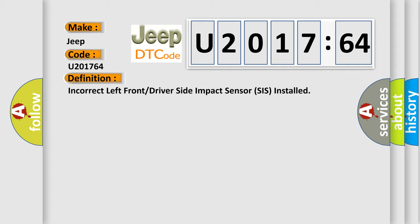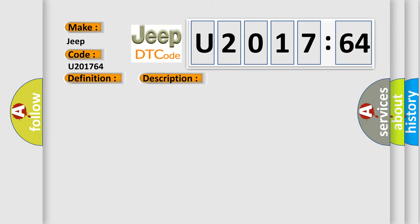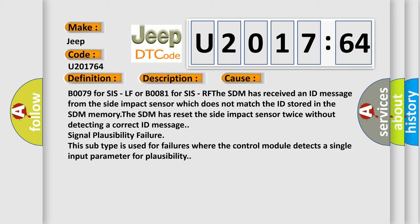And now this is a short description of this DTC code. Ignition voltage is between 9 to 16 volts. This diagnostic error occurs most often in these cases.